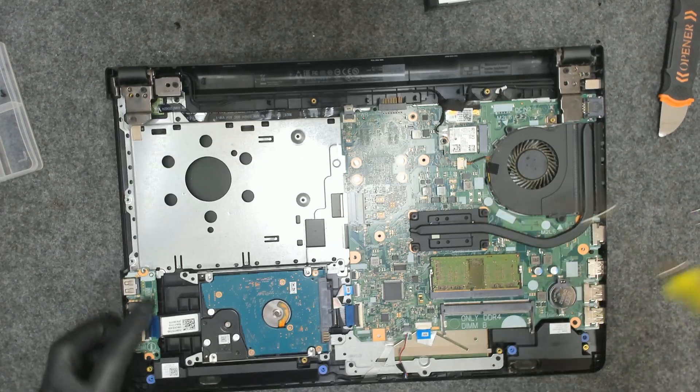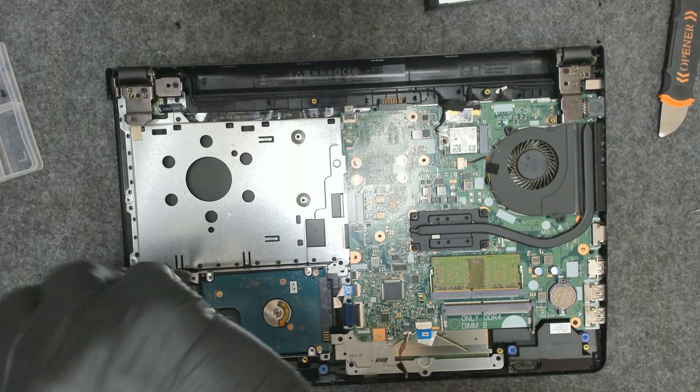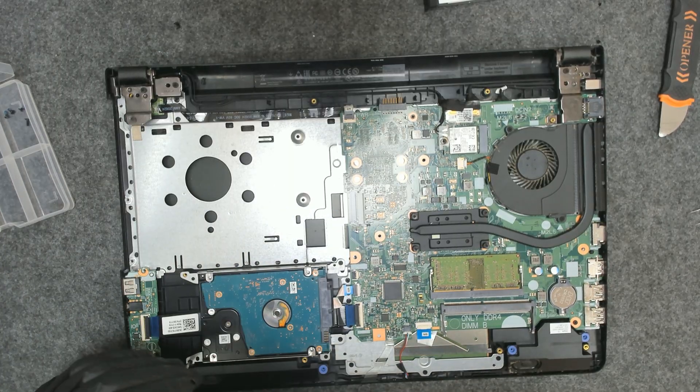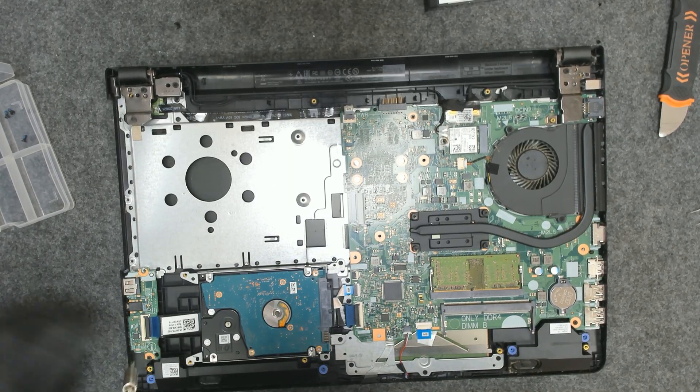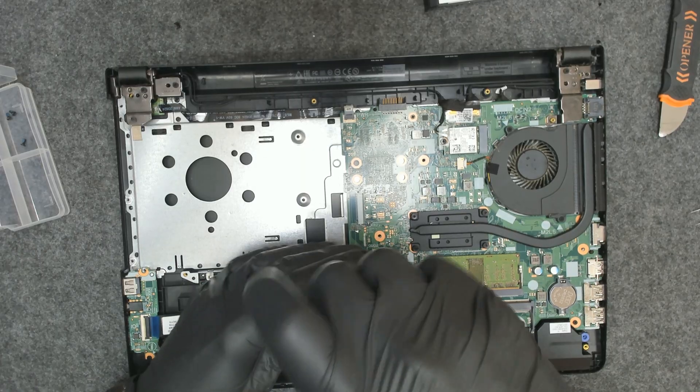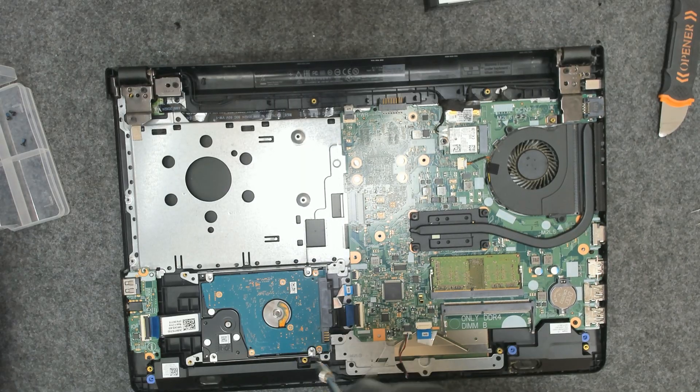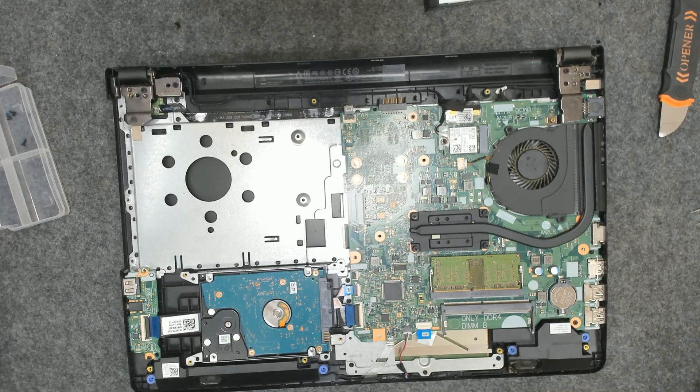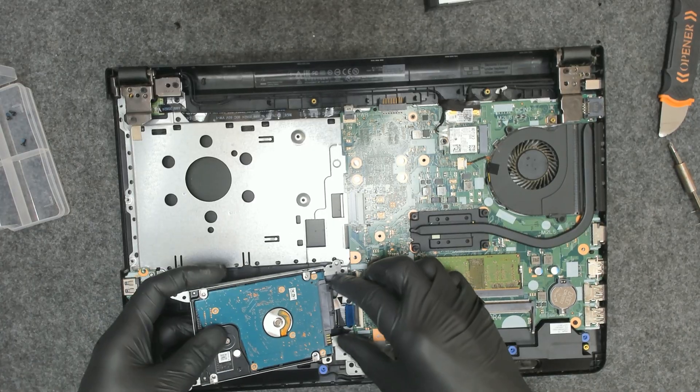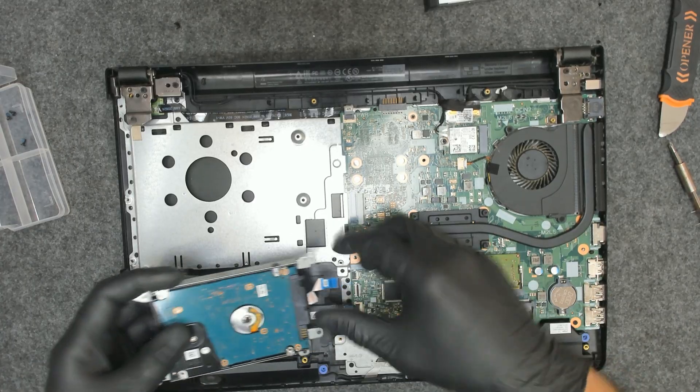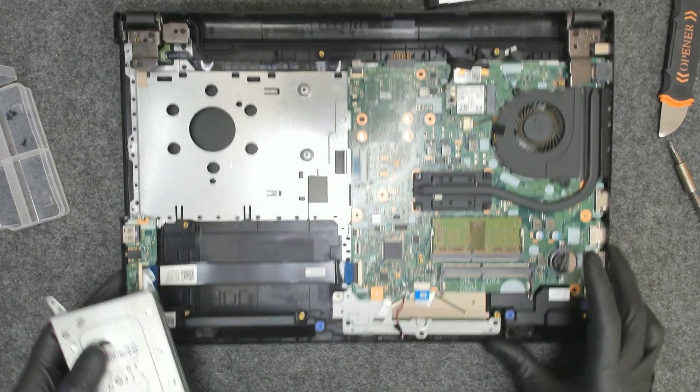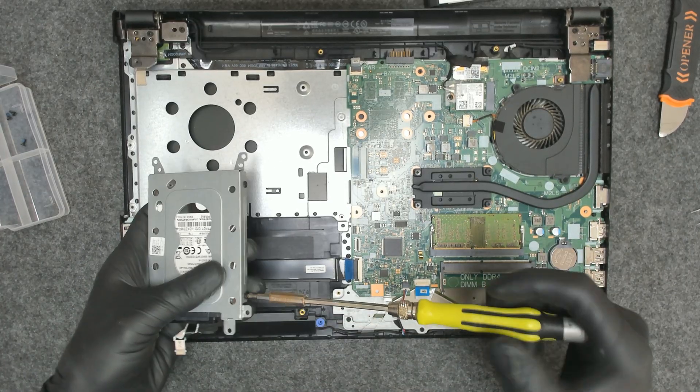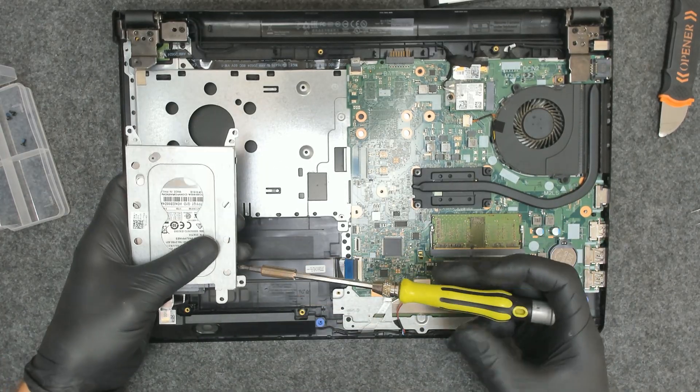Now there's the hard drive. There's four screws which are holding the drive. Let's lift it like this. Now we're going to transfer the plate to the new drive.